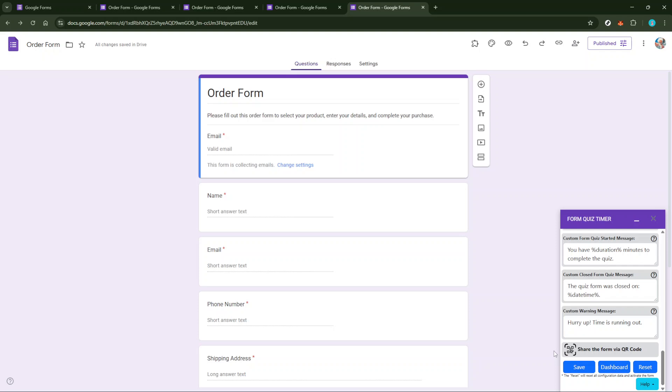Congratulations! You've successfully added a time limit to your Google Form quiz, ensuring better control and management of the responses.